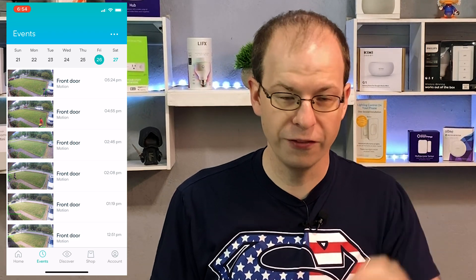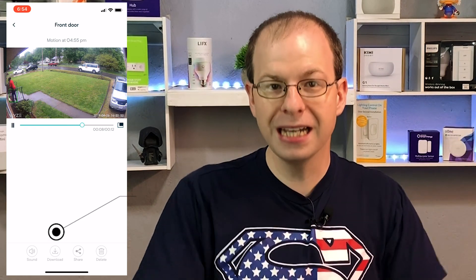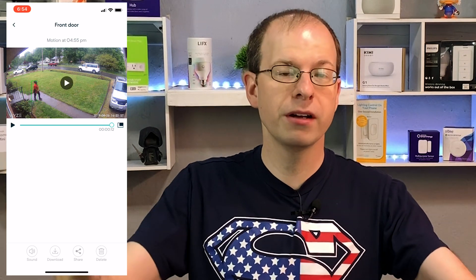The second thing that is pretty cool is that they now have a download button in the events recording. Go to your main page, go to your events down at the bottom, and click on whatever event you'd like to download. You'll now see at the bottom, along with share, delete, and everything else, a download button. It will save it straight to your photos library on your phone or tablet.